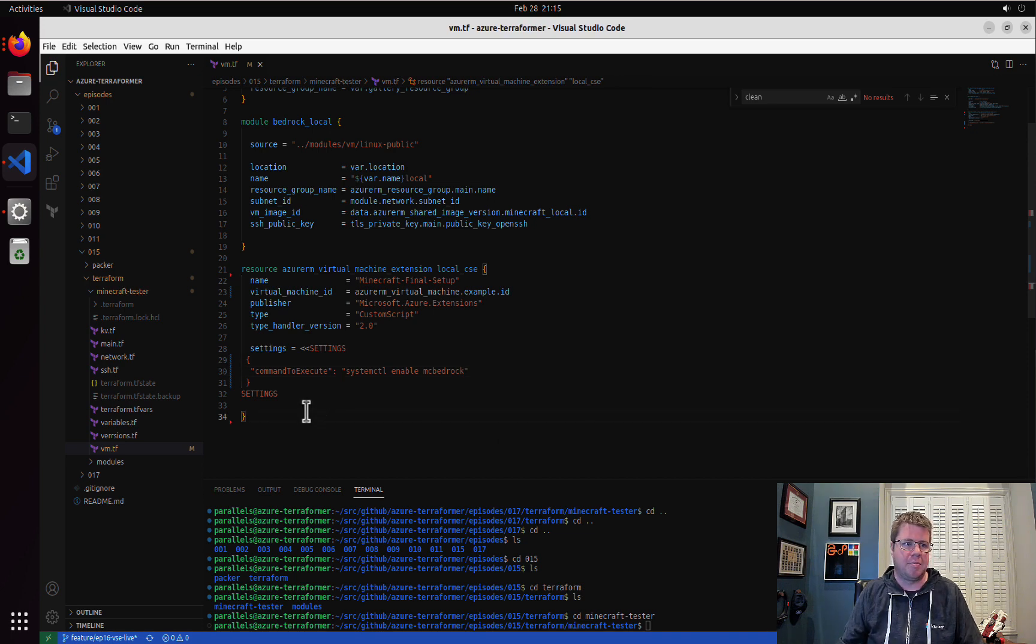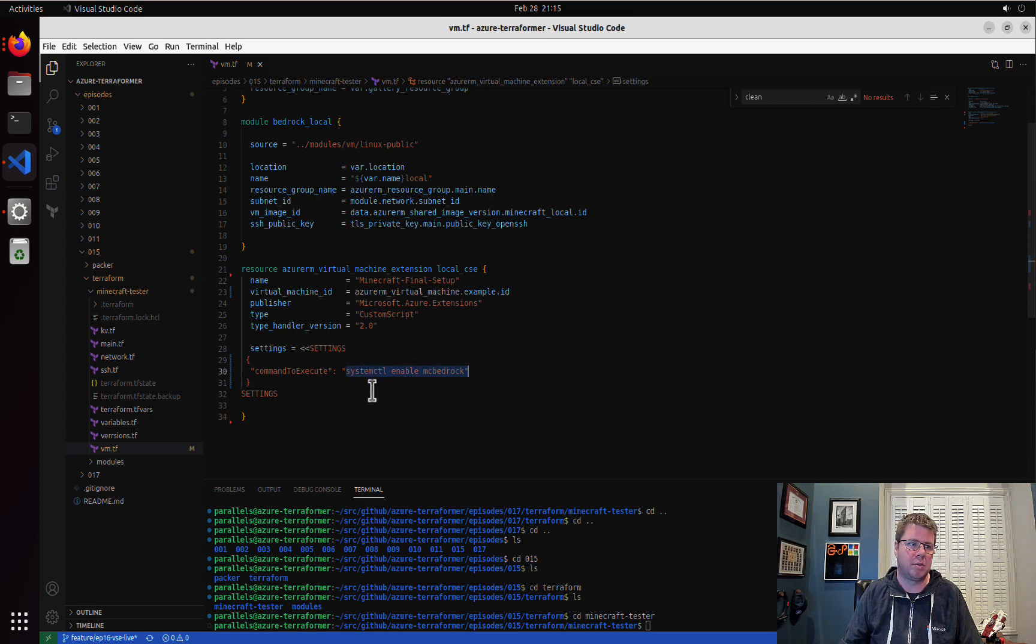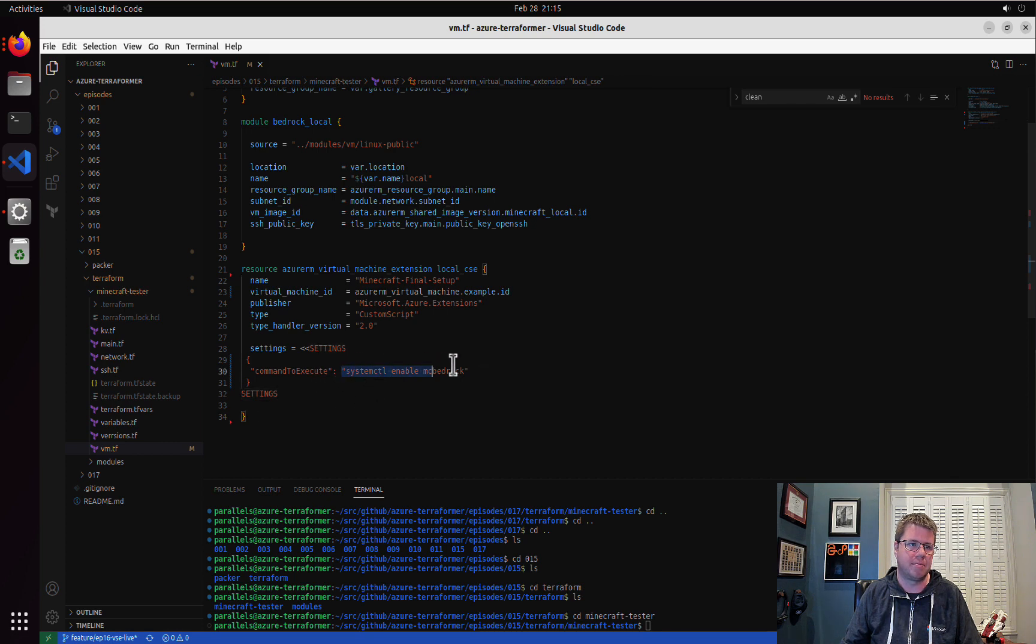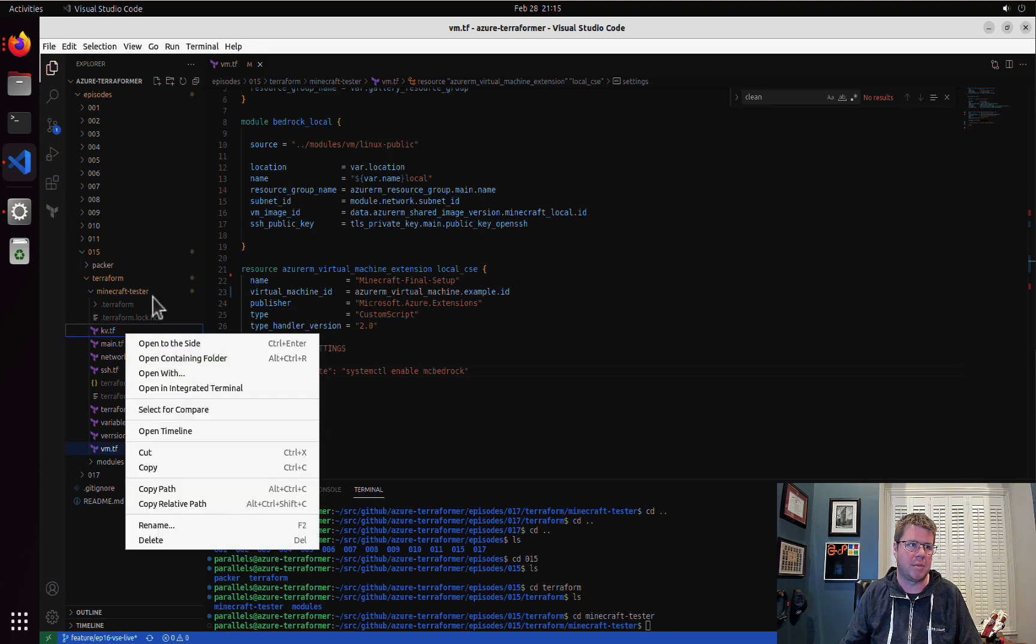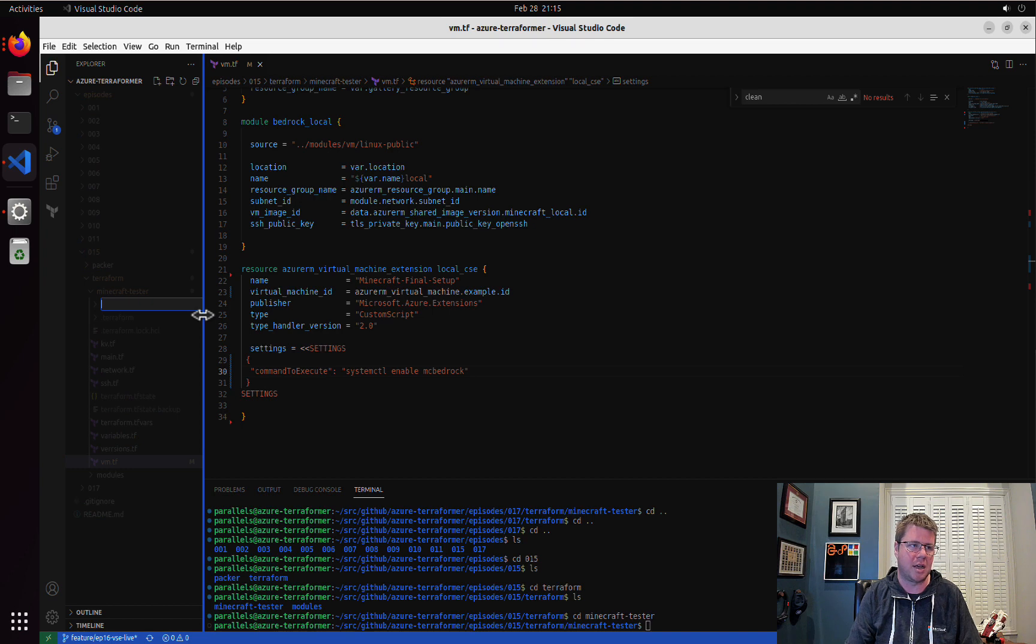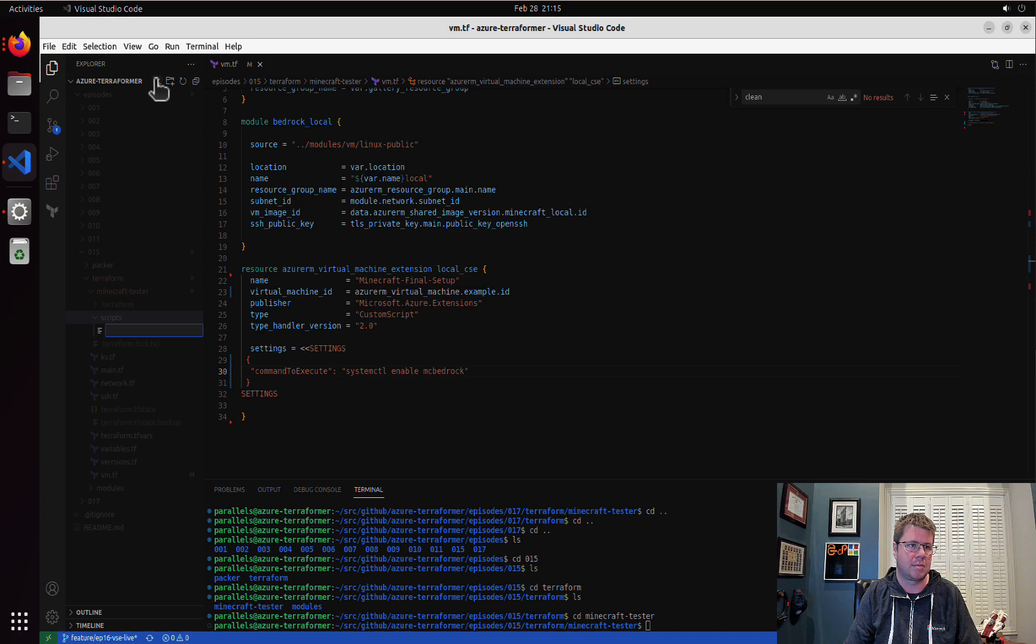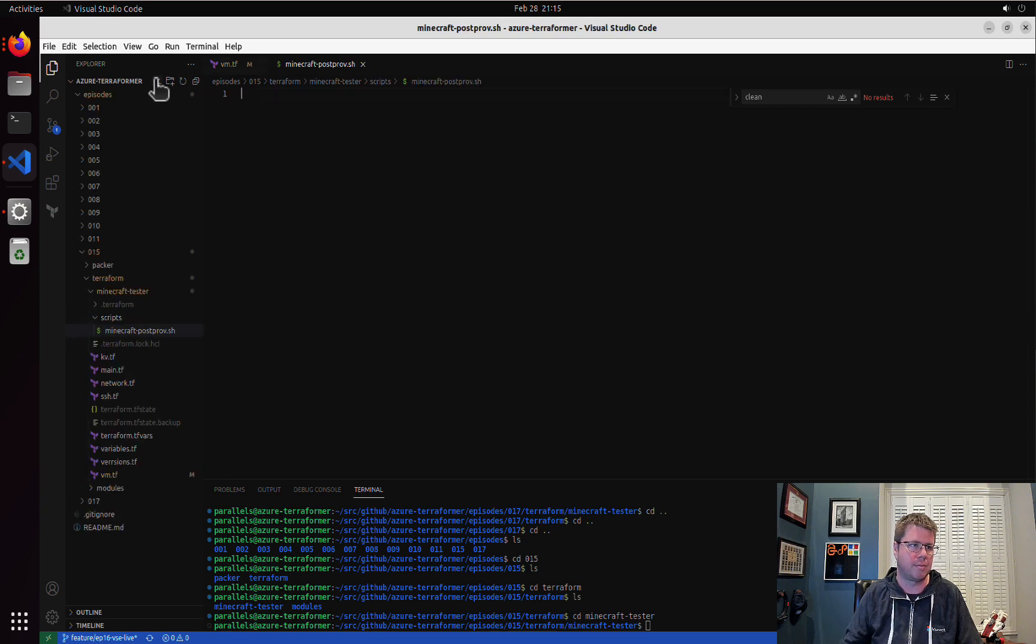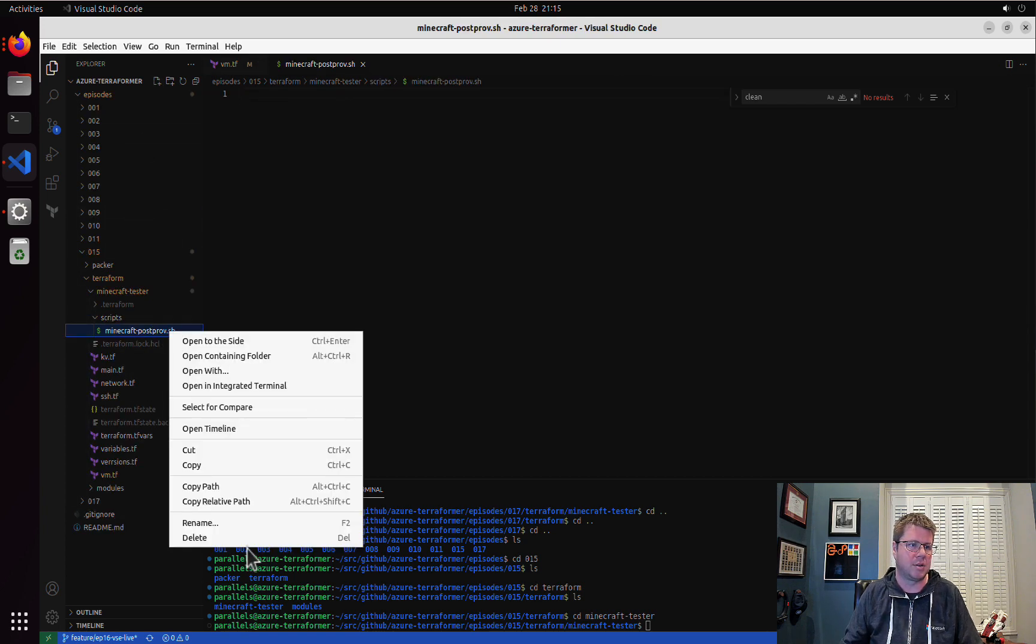We're going to get rid of tags and this is kind of a funky syntax for a property, type of JSON. It uses the carrot carrot and then settings. And then inside here you can do JSON. That's some terraform stuff going on there. So what we want to do is we want to do system cuddle enable MC bedrock.